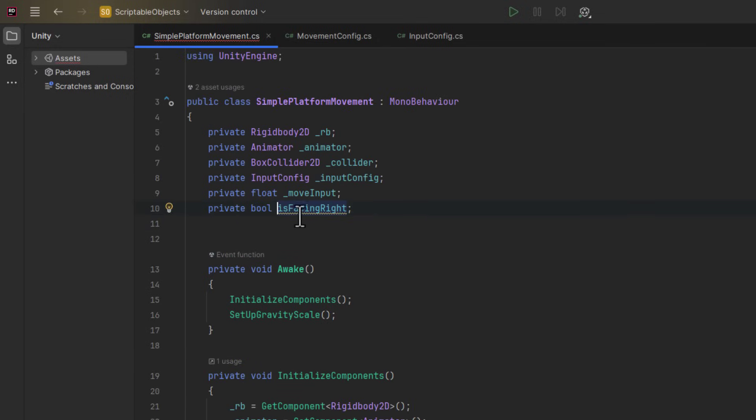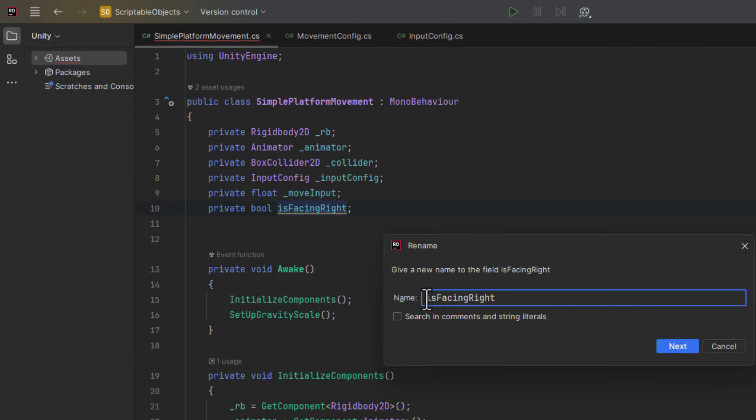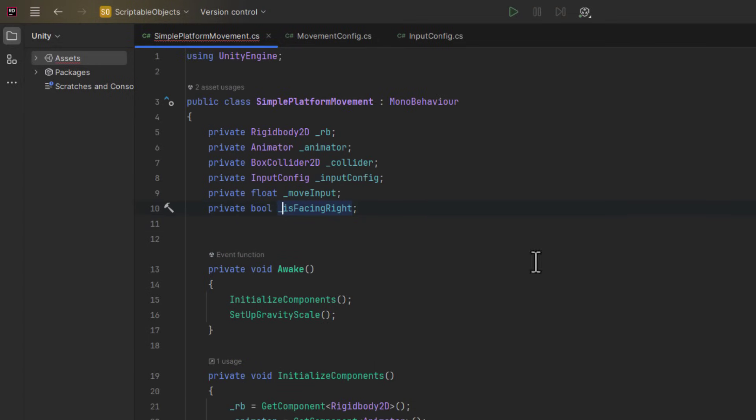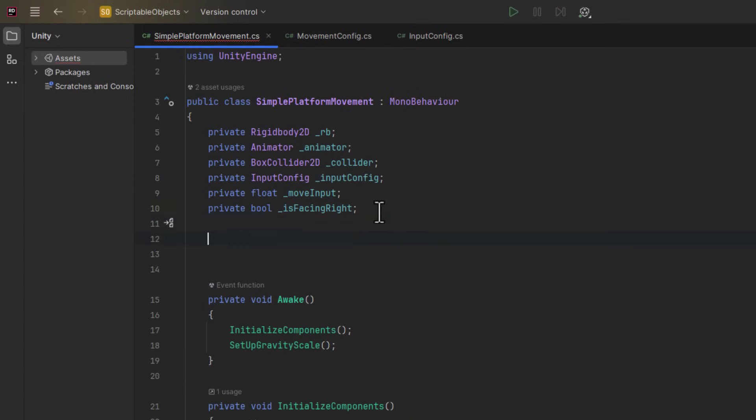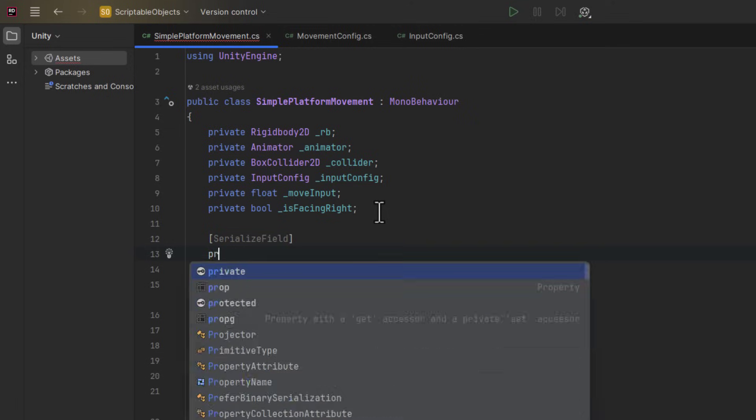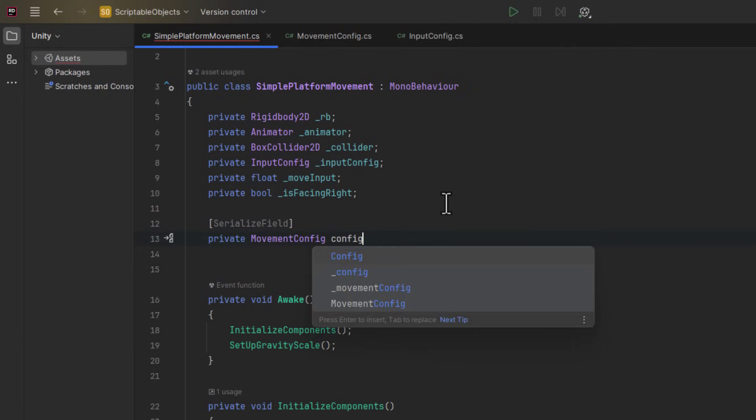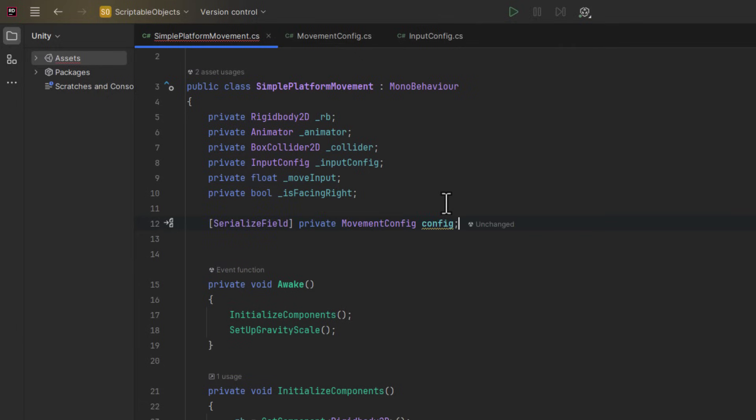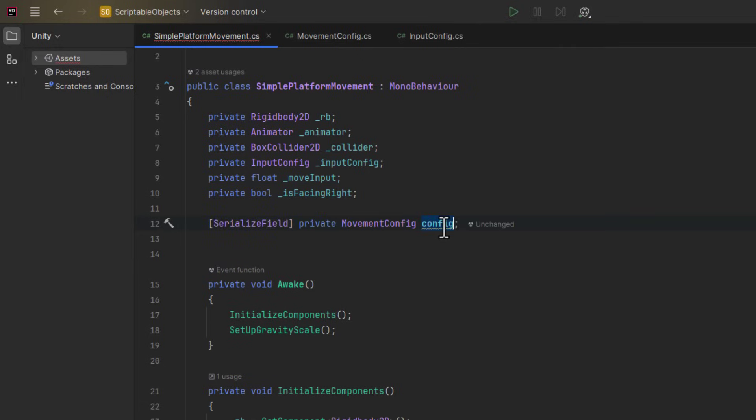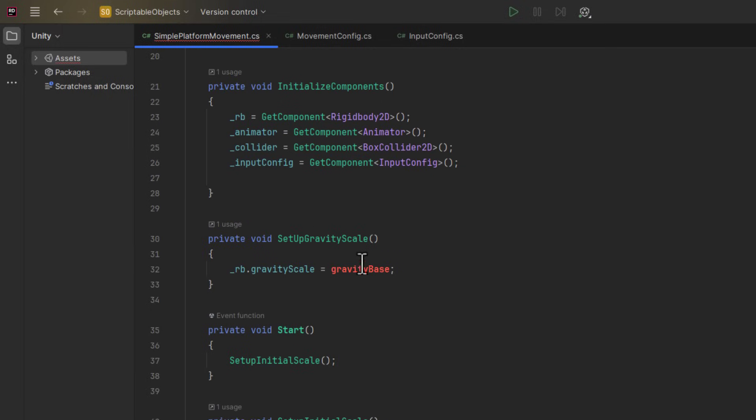Instead of all the other fields, I create a serialized field for the movement config. Now within the script, I update all of the references to point to the right properties through that particular config.